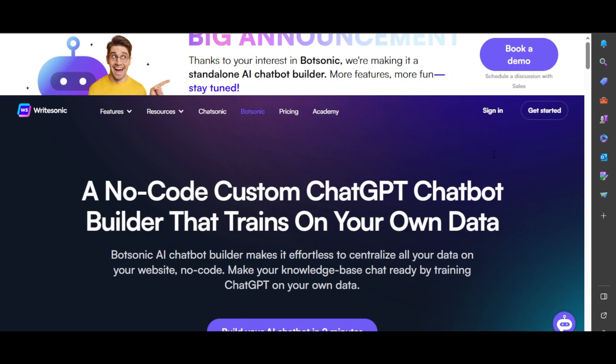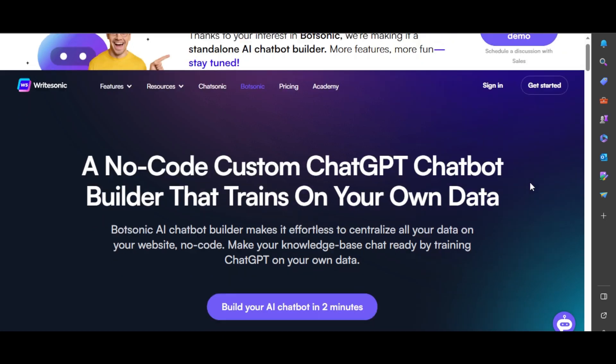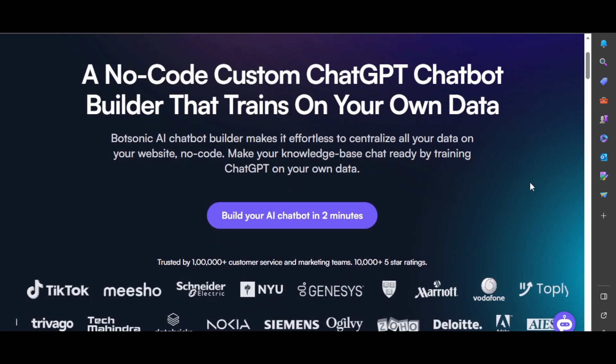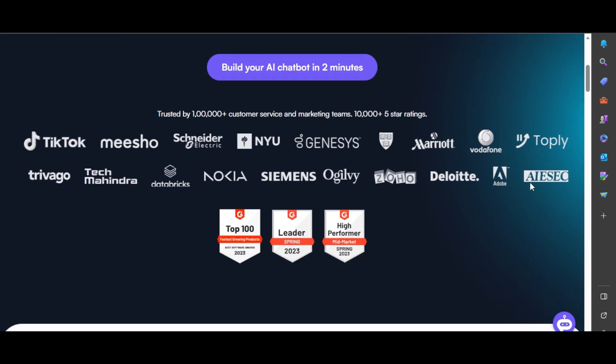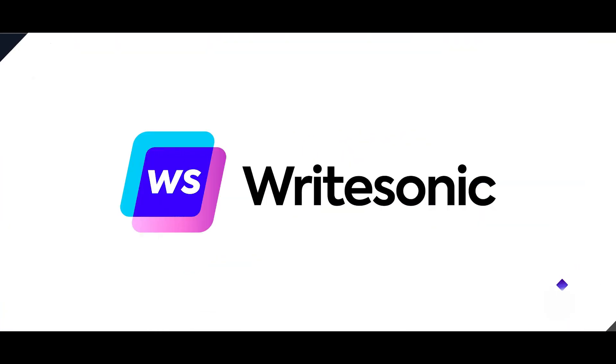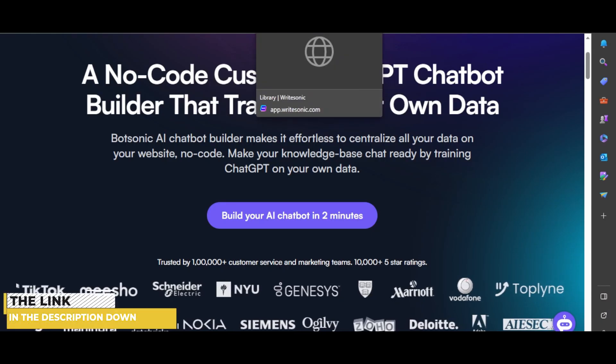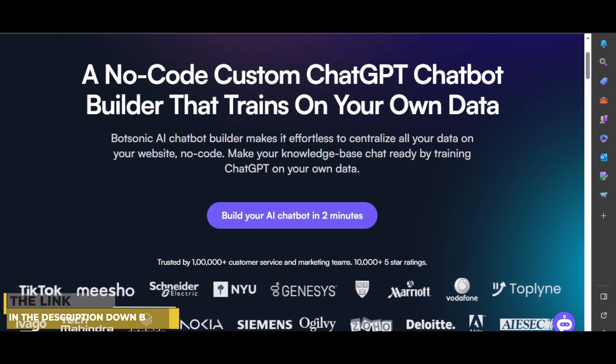BotSonic is a no-code custom ChatGPT chatbot builder that trains on your own data and is provided by WriteSonic. Find the link in the description down below.